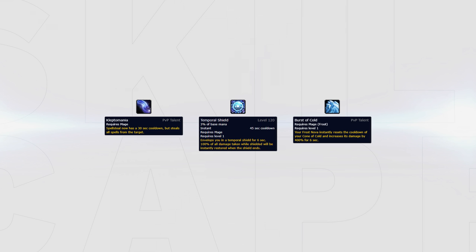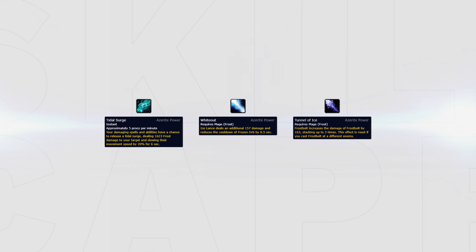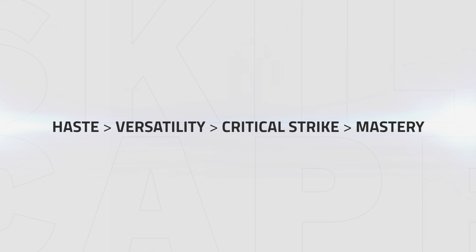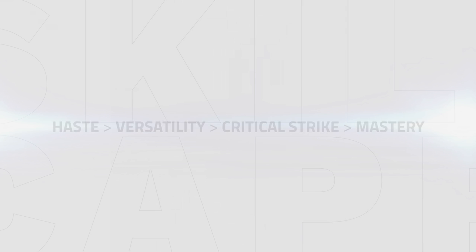If you are however unlucky and unable to obtain the Frigid Grasp azerite trait, Tidal Surge, Whiteout, and possibly Tunnel of Ice are all weaker but adequate substitutes, with the stat priority also still remaining to be haste, versatility, critical strike, and then finally mastery.